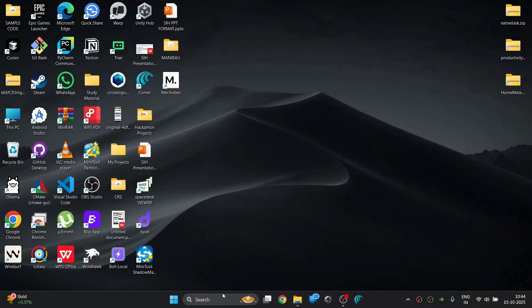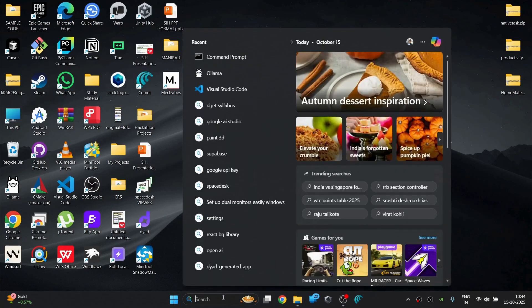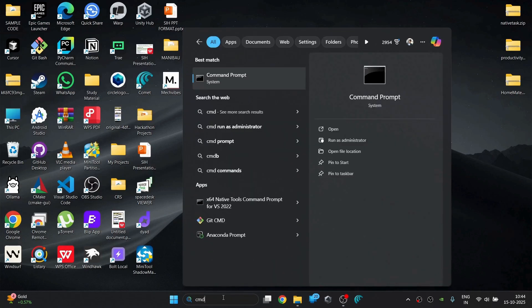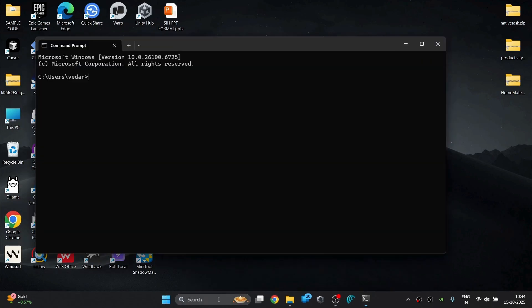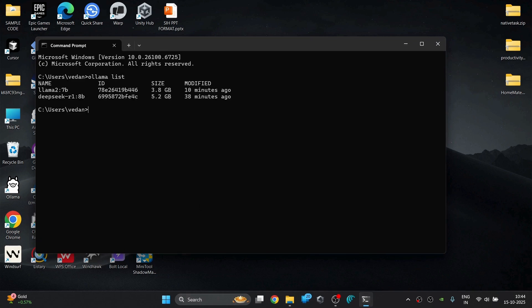Lastly, to check all the local models installed on your computer, just go to the command prompt and then type Ollama list as shown on the screen. And then it will show you the list of all LLM models installed on your computer.